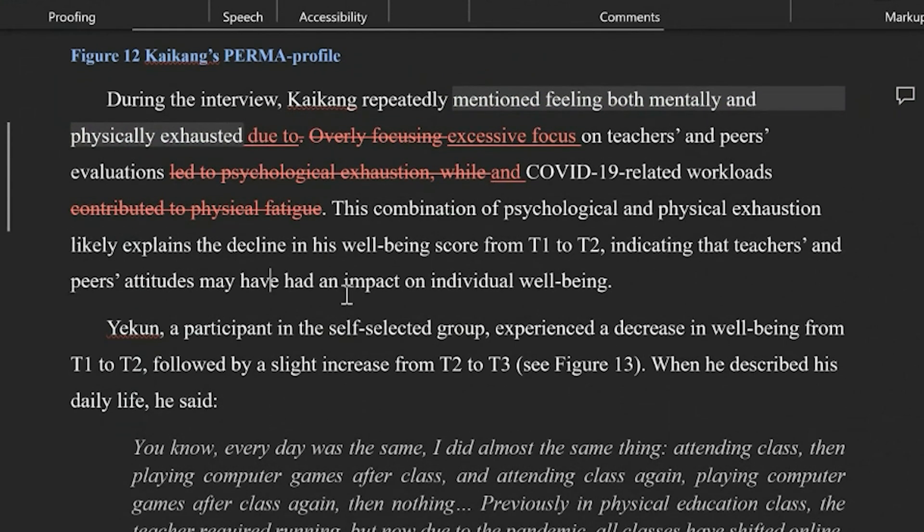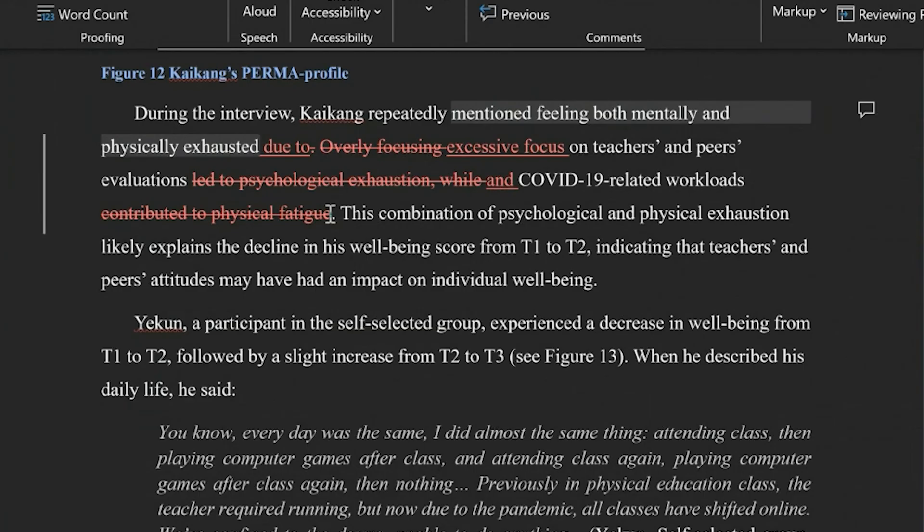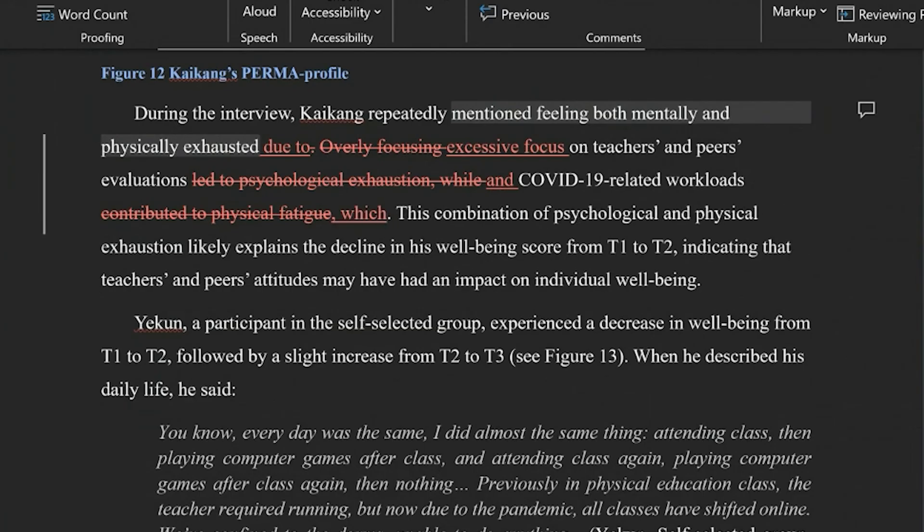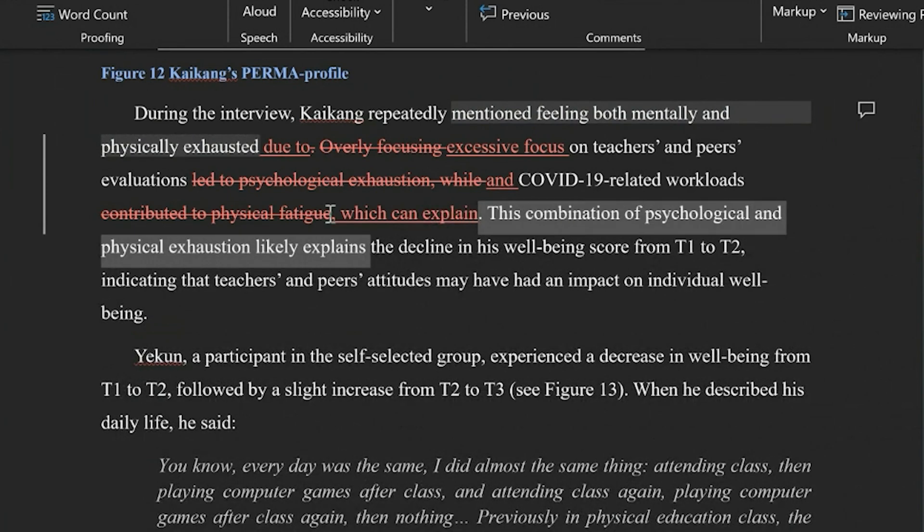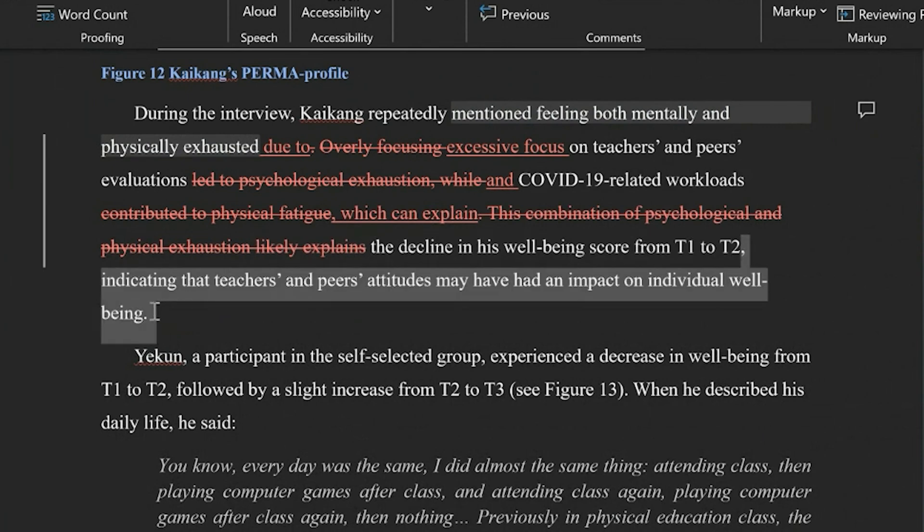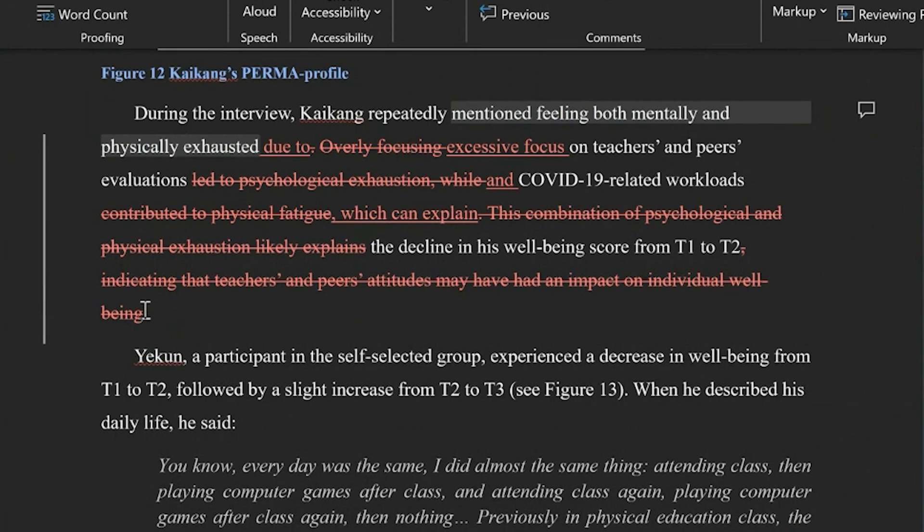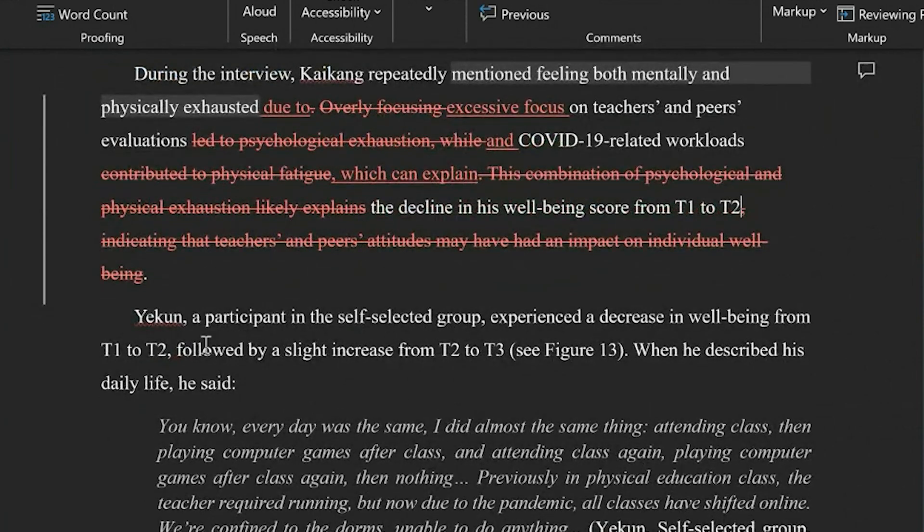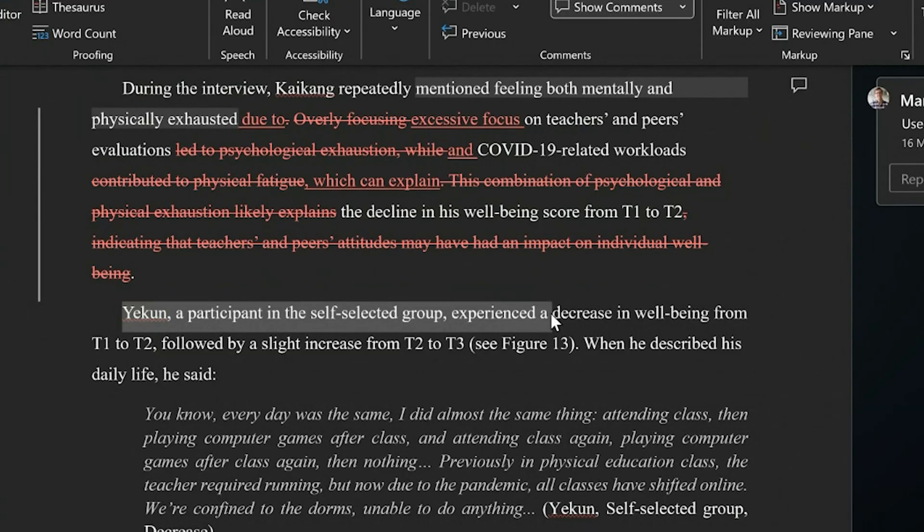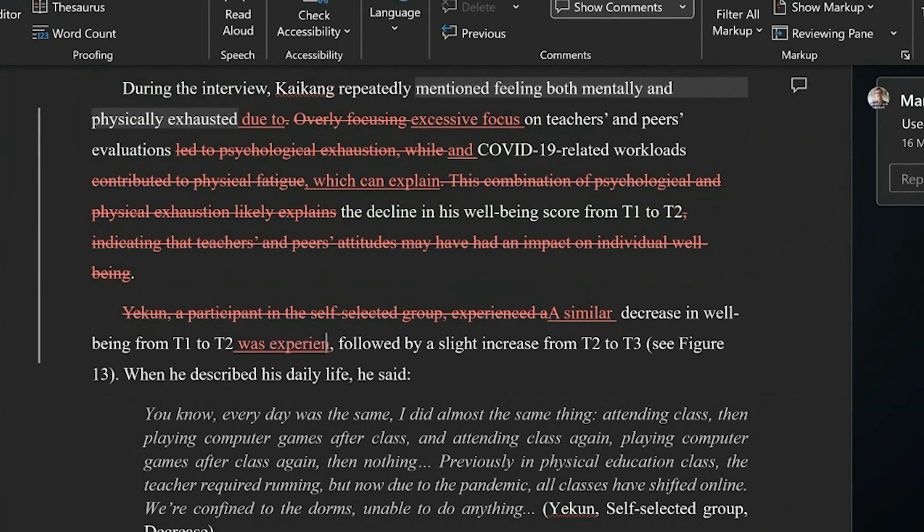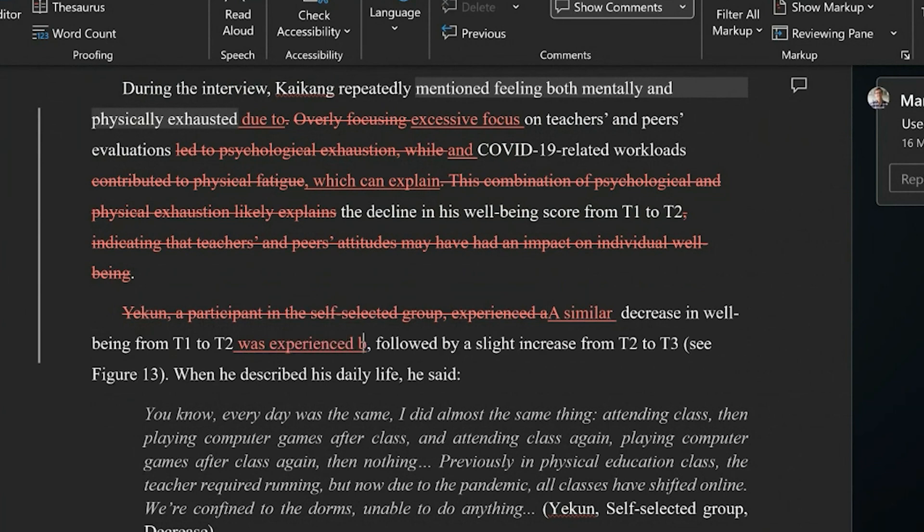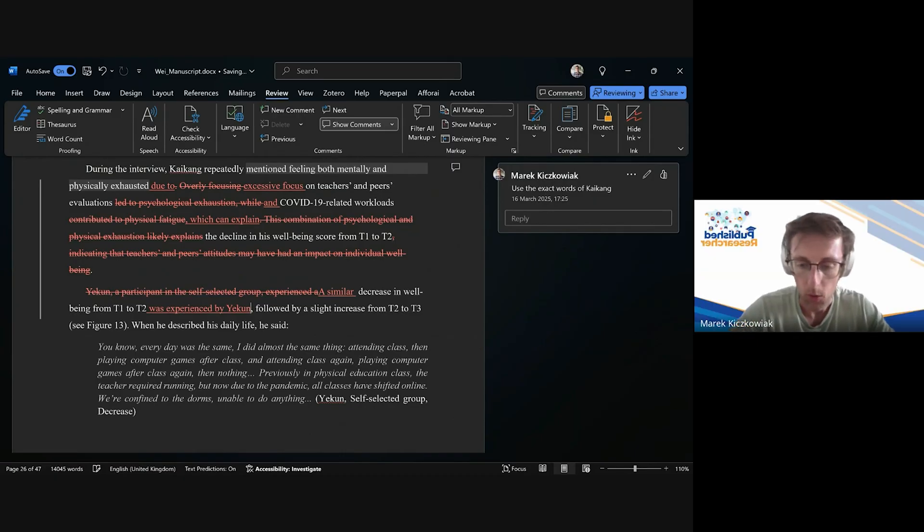The decline in his well-being... I mean if we wanted to go really... we could go which and explain... declining his well-being from T1 to T2, and then we could even do this, right? That's how concise you could potentially be in here. And let me suggest, you know, something like a similar decrease in well-being from T1 to T2 was experienced by her, and then you could have a quote here.